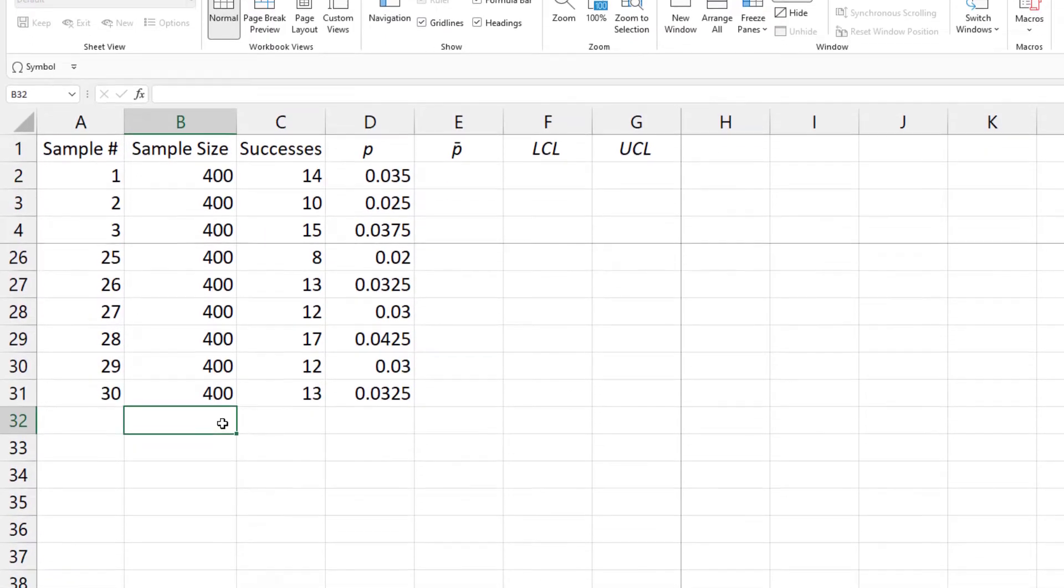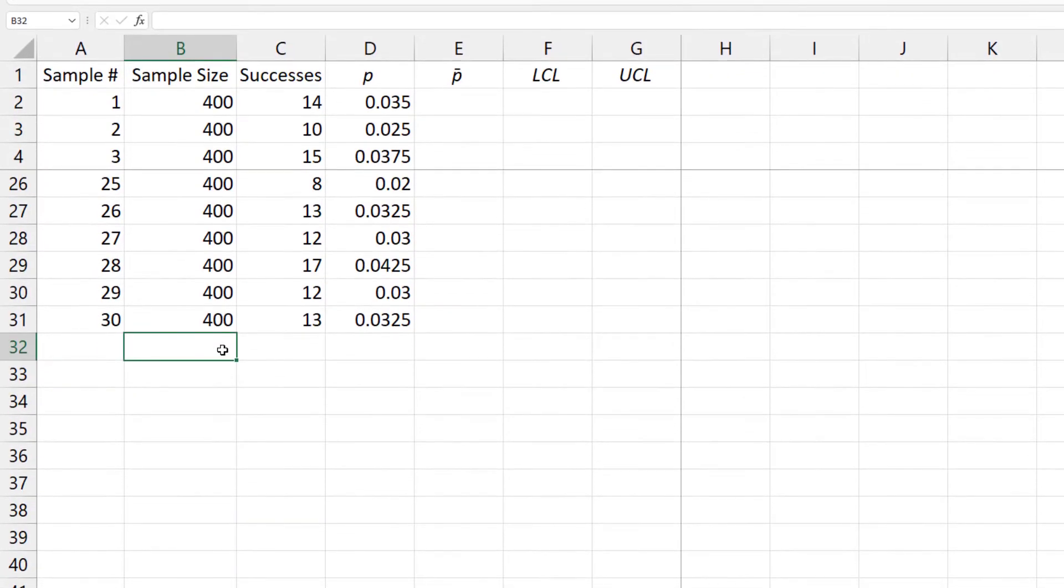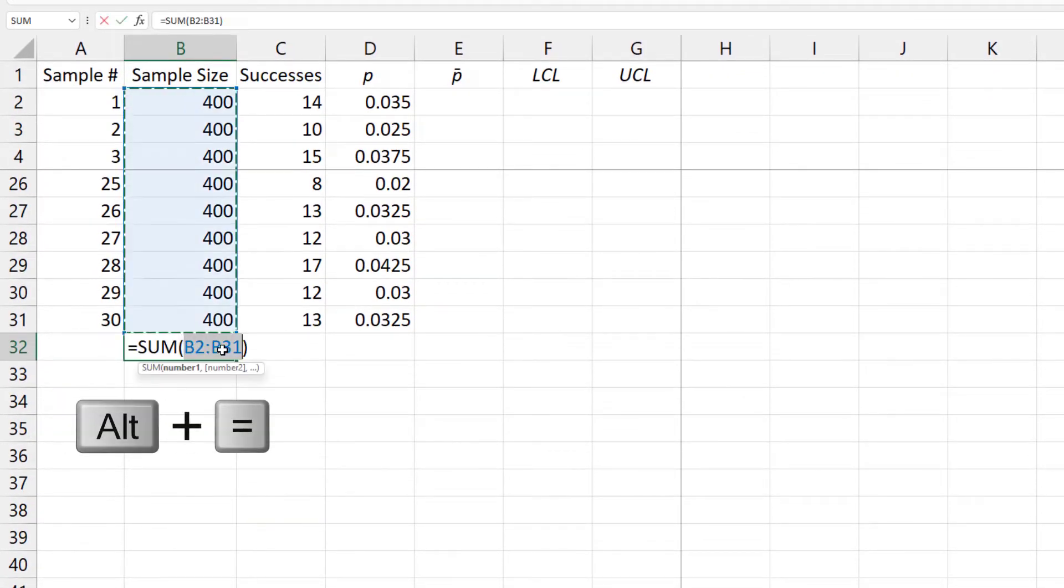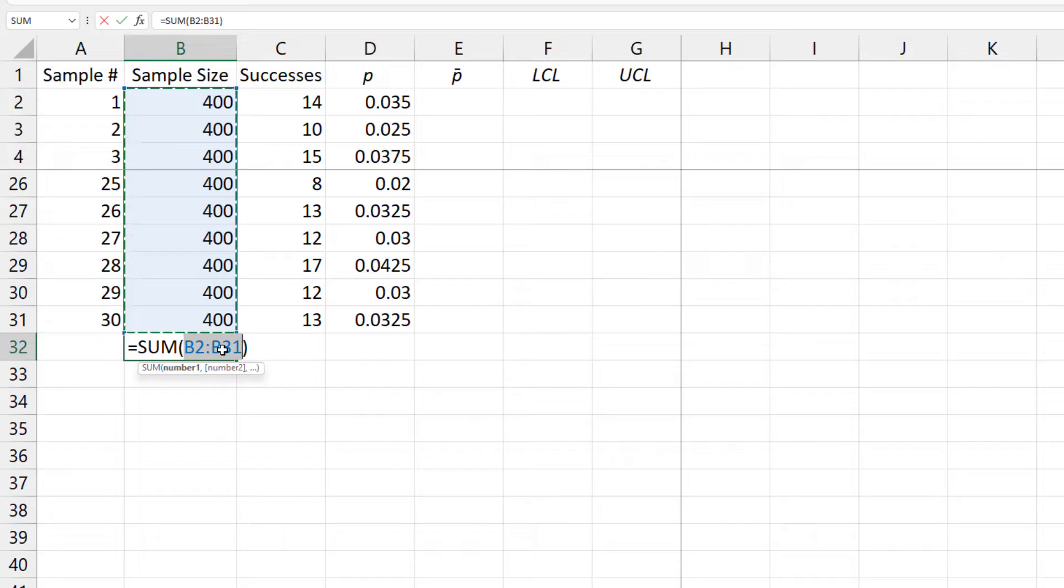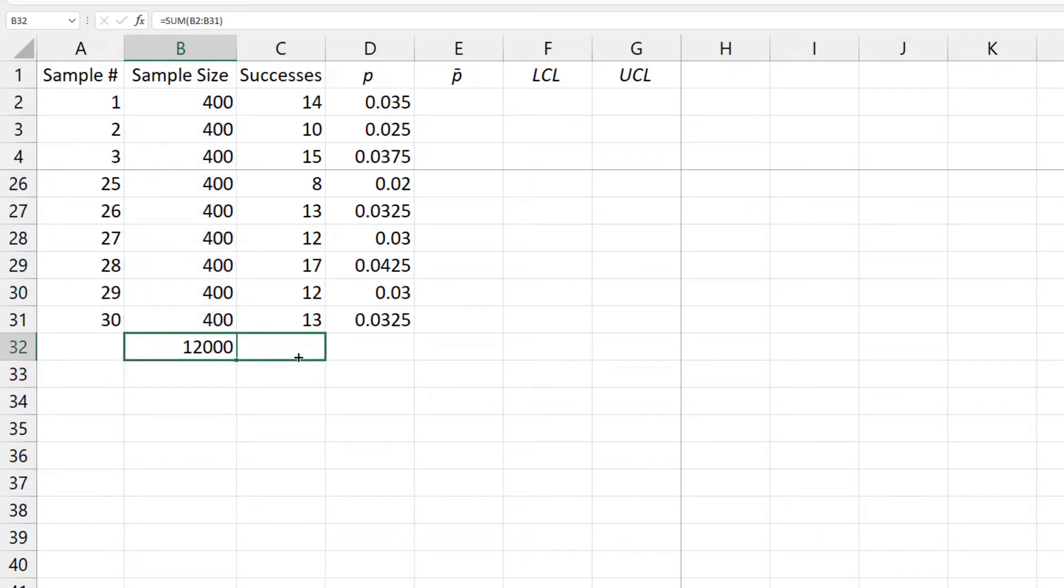I'll scroll to the bottom. I'll take the sum of the sample sizes and drag to the right for the total number of successes or defectives.